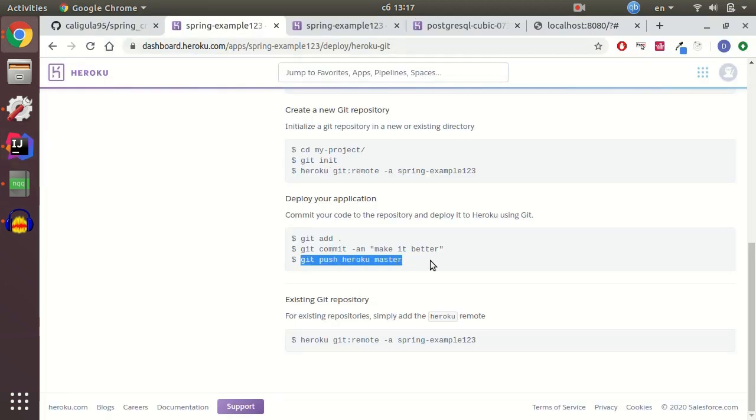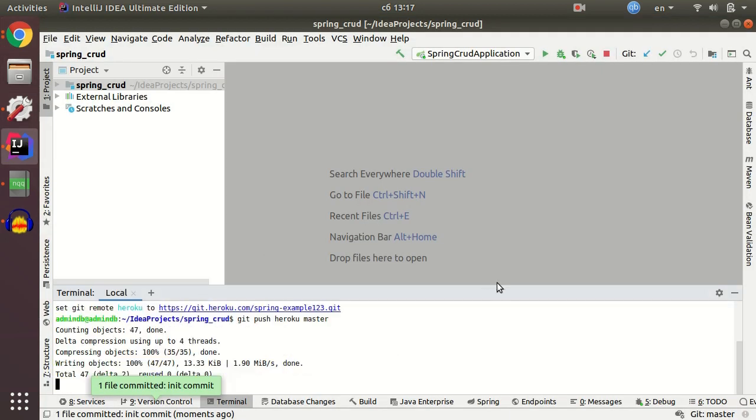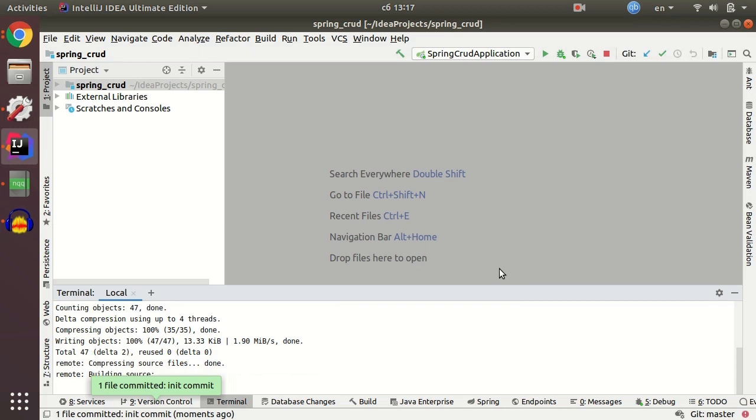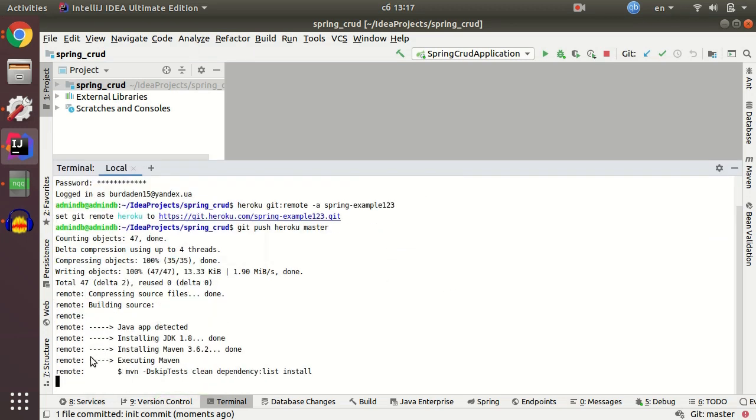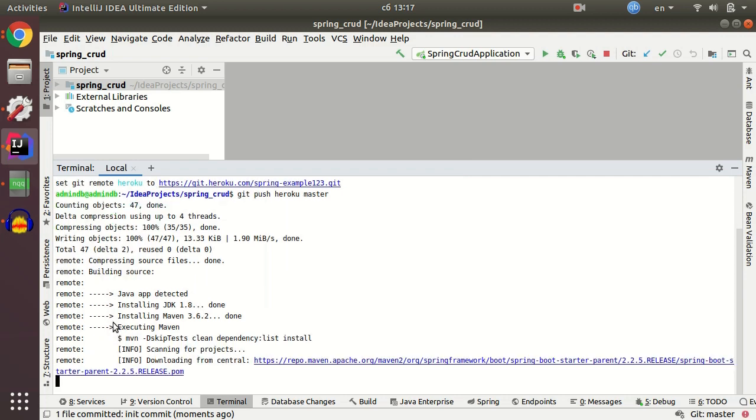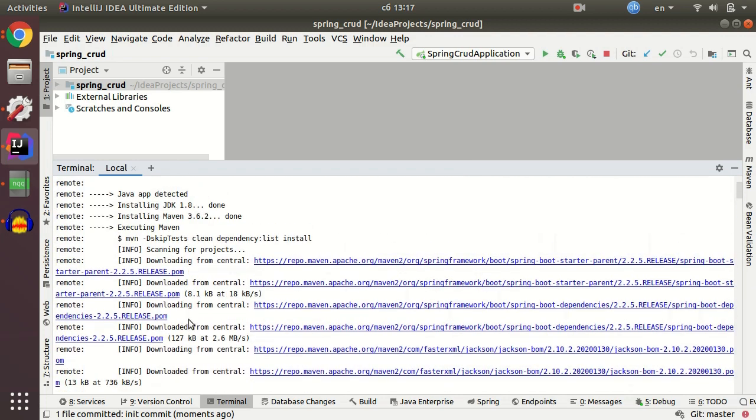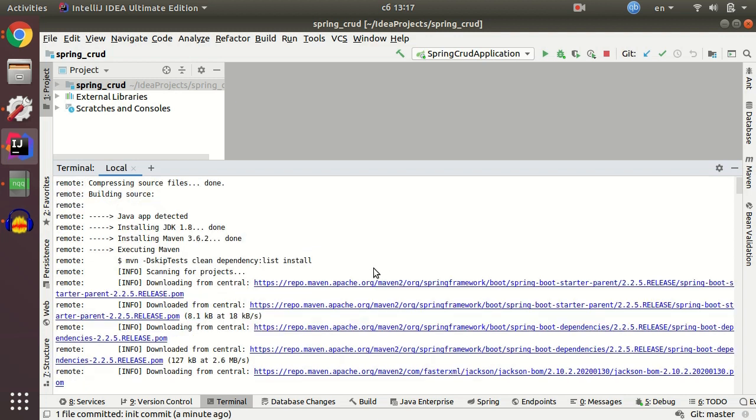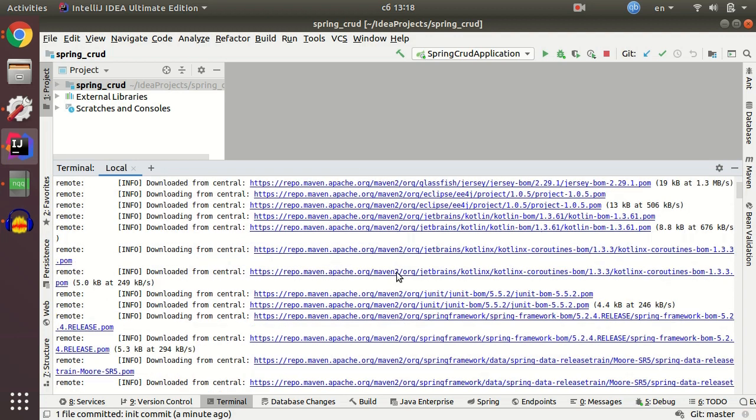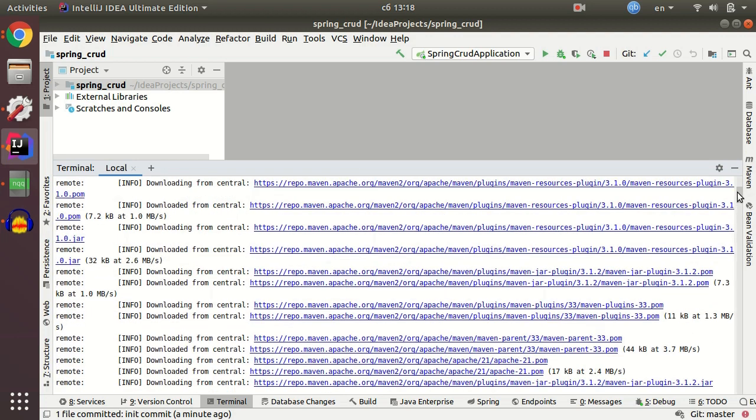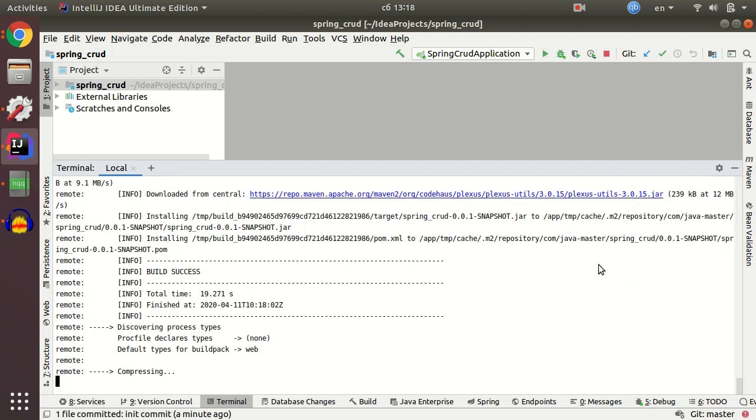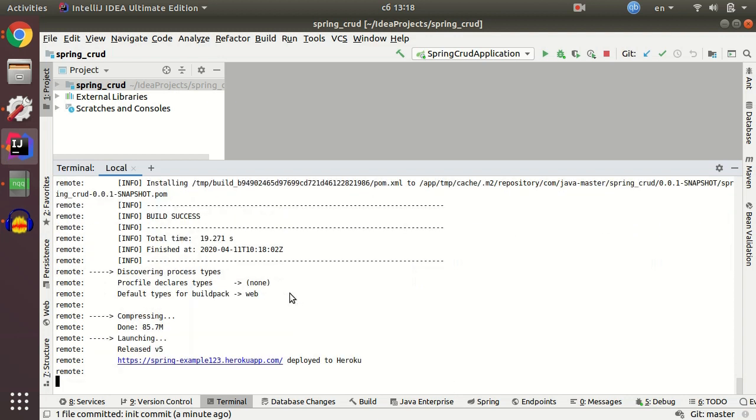I committed it and I'm gonna push to Heroku master. Just copy paste it and push. And that's it. As you can see now Heroku detects that it's your Java application, it's installing JDK 1.8 but you can configure for any SDK you want. Now it downloads your dependencies from POM XML. Build success. And now Heroku compressing your file, compressing your project and deploying it to the cloud.